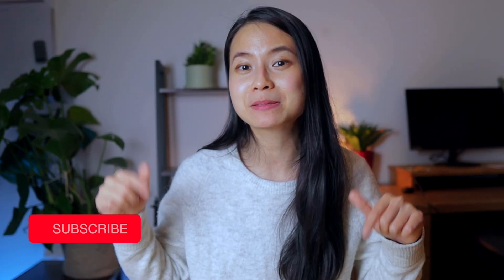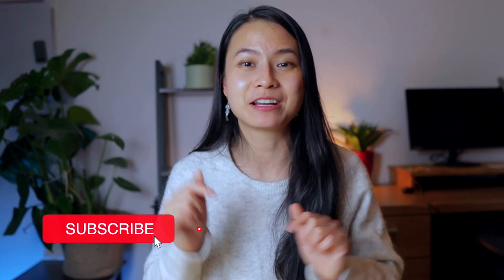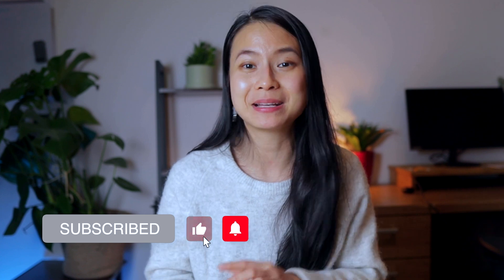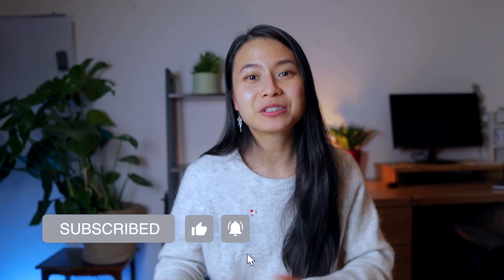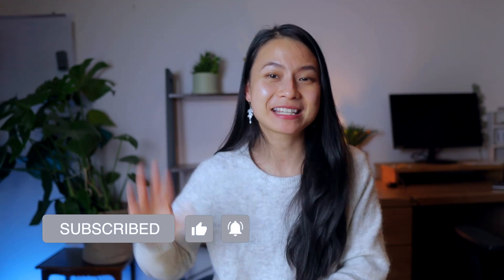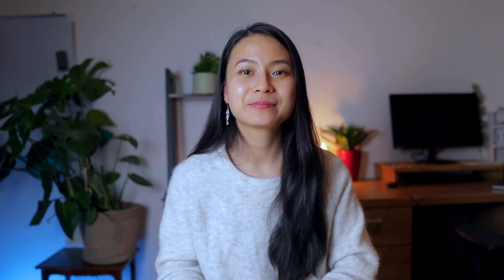To follow along with this Witcher project where you learn about NLP and network analysis and visualization, be sure to subscribe and hit the notification bell so that you won't miss the upcoming videos. Hope you enjoyed the video. See you next time. Bye.